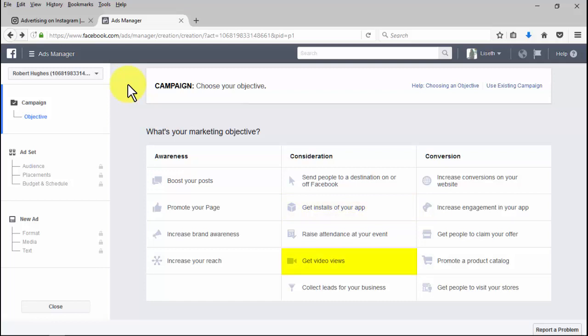Increasing conversions on your website with the website conversions objective: you'll be able to get people to take valuable actions on your website, such as watching a demo or purchasing a product.